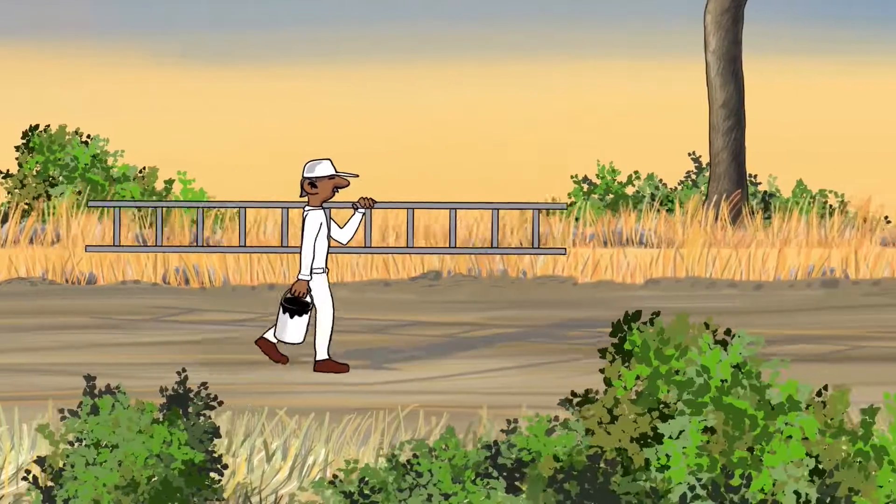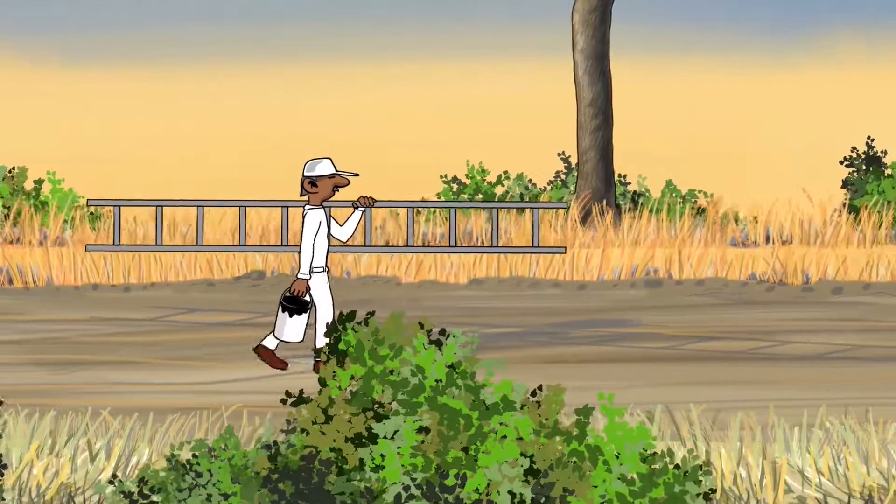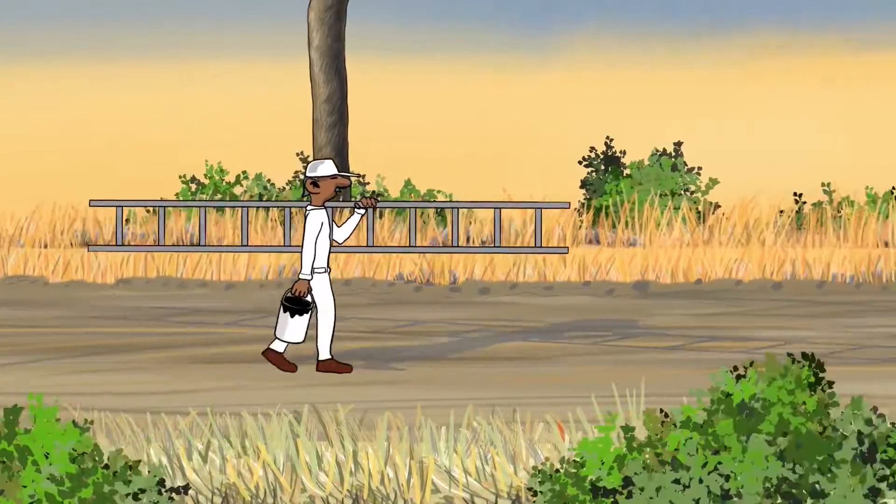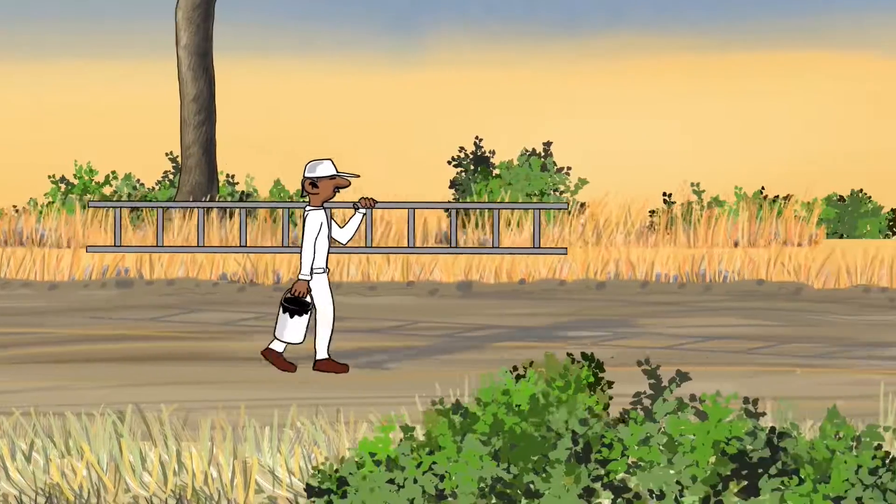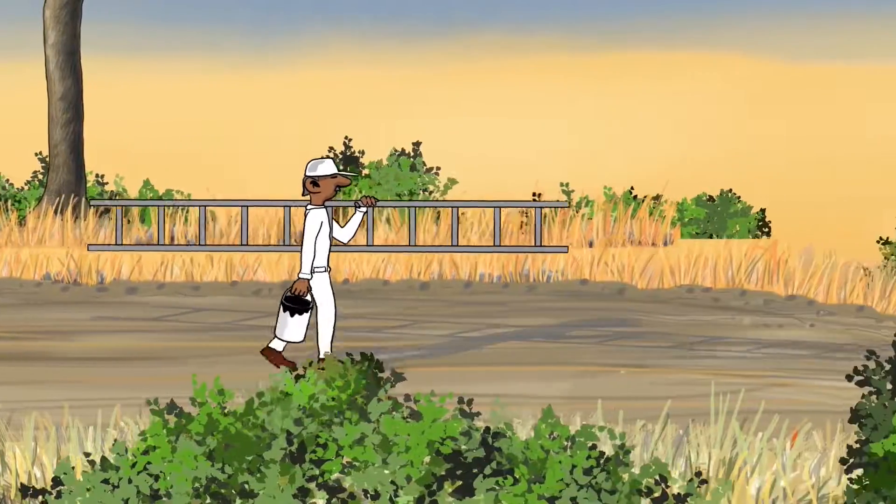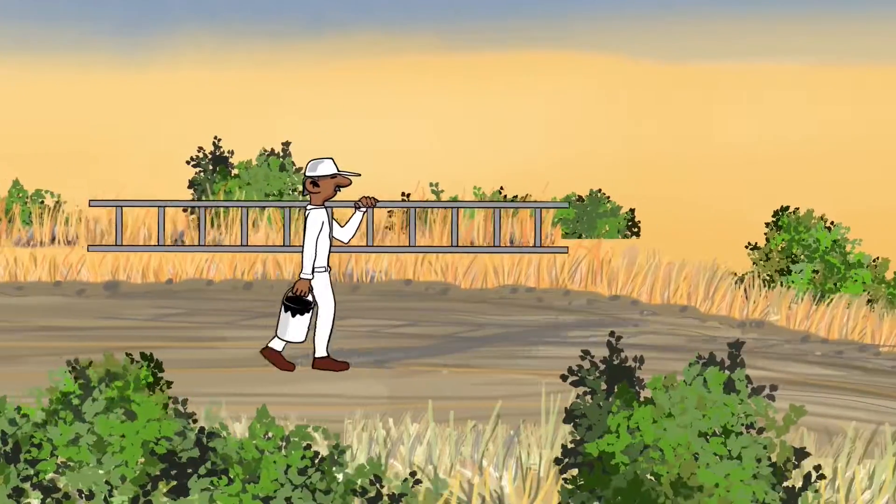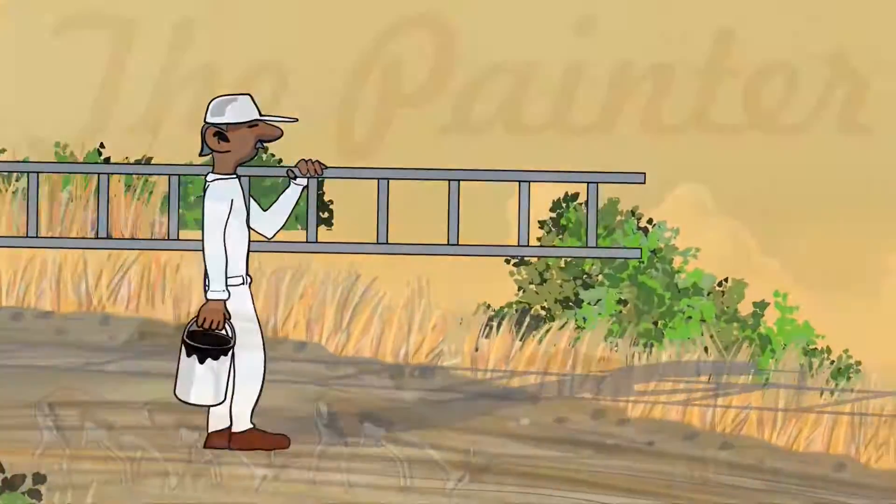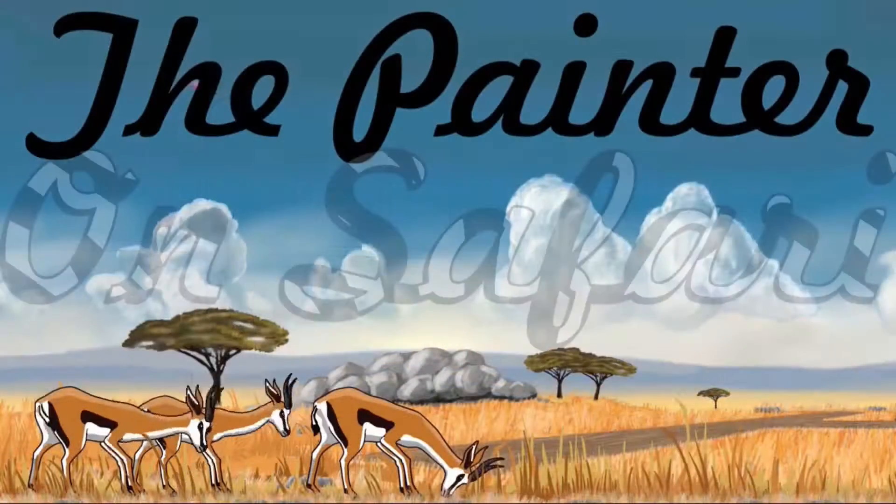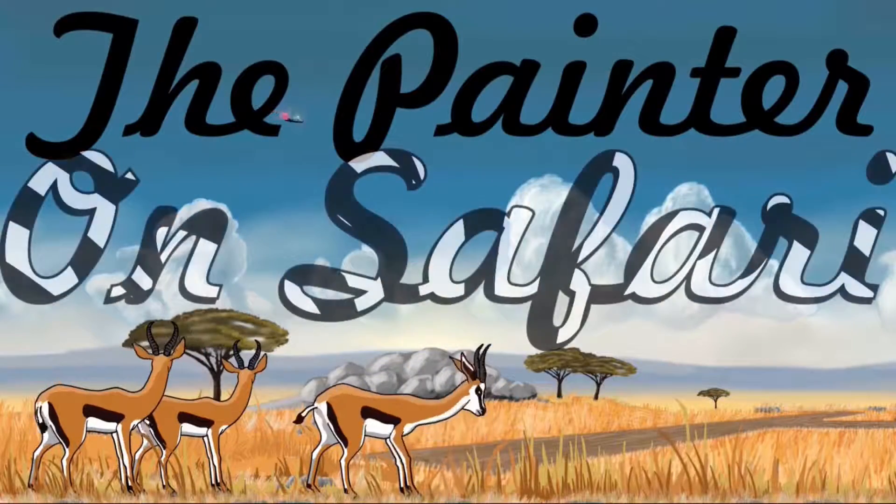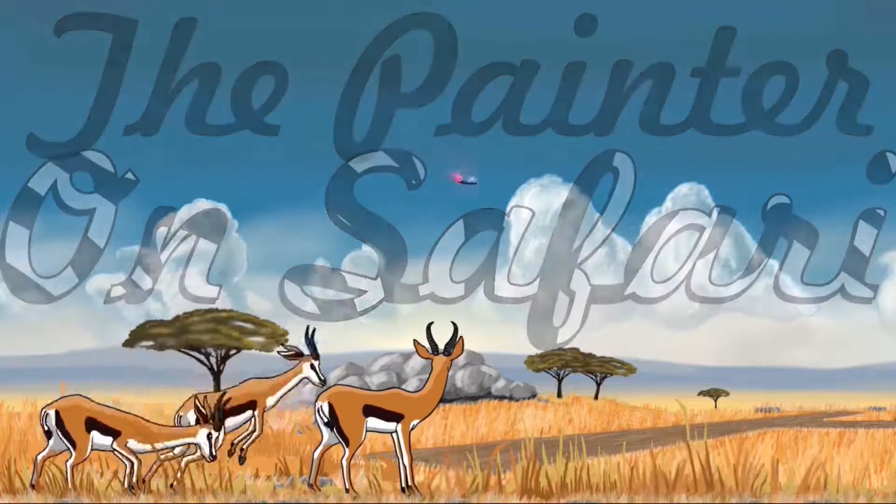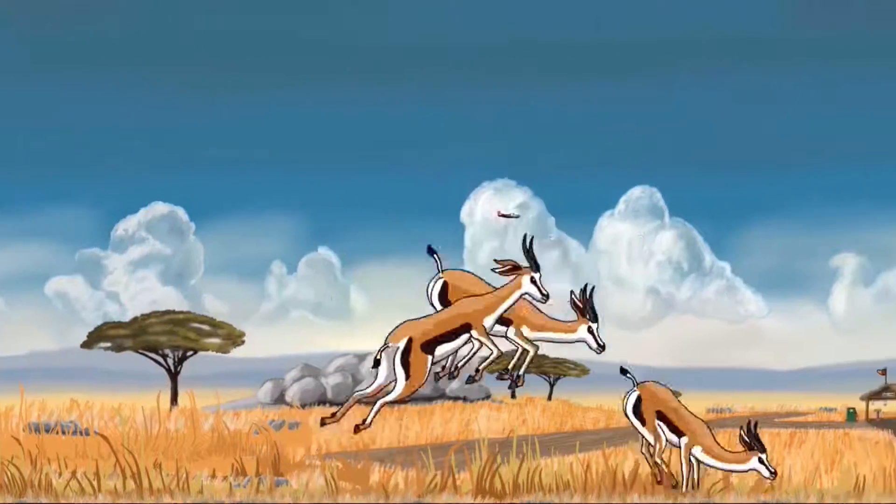Thanks very much for joining my animation channel. Today we're going to be looking at how I animated this character, how I rigged him and animated him using OpenToonz. He's in my The Paint on Safari movie, he's the main character.